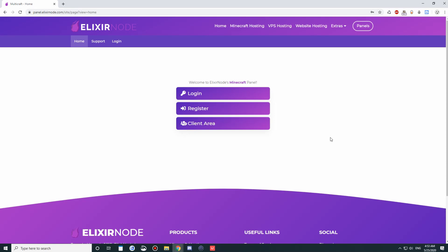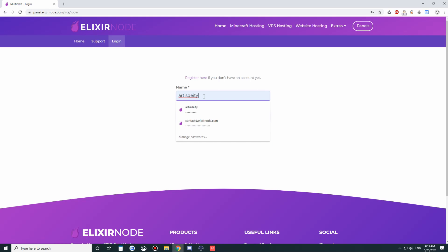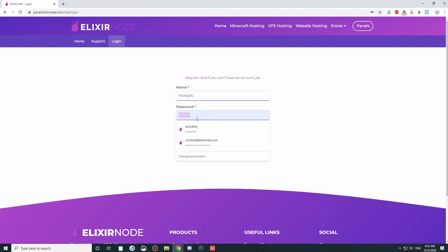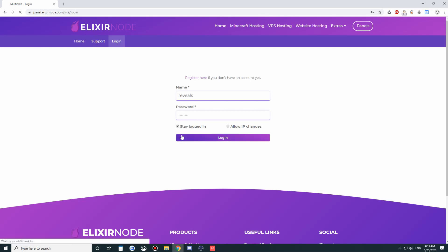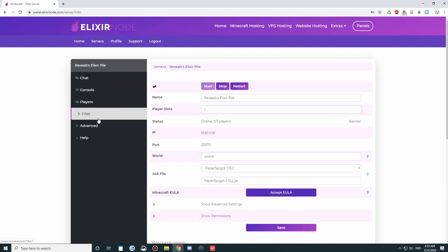Now, this is the page you're going to be introduced to. You just want to click on Login, and then you want to put in the username and password of your account. You want to click on Stay Logged In so that you don't get logged off every now and then.